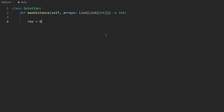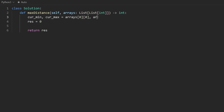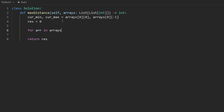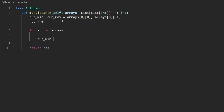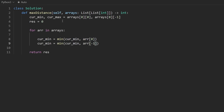I'll initialize the result to zero, which is what we'll ultimately return. We'll also track a current minimum and a current maximum. An easy way to initialize them is to take the first array: the first element of that array becomes the current minimum, and the last element becomes the current maximum. These are good default values since we know the array is sorted in ascending order.